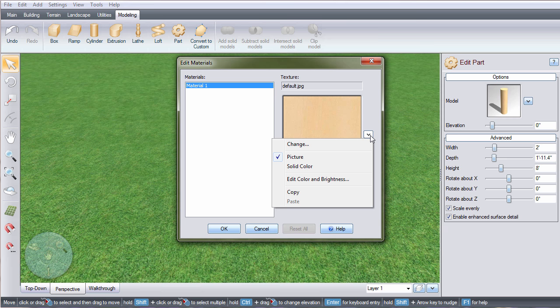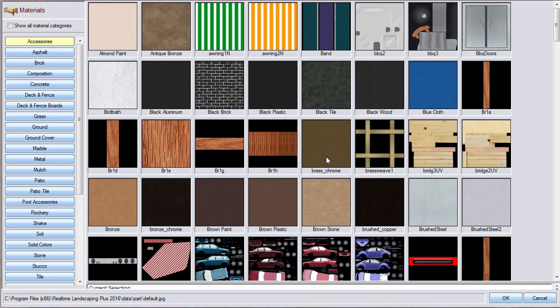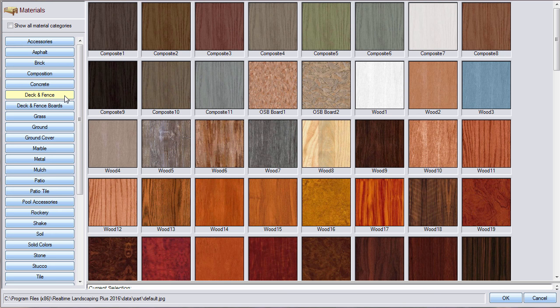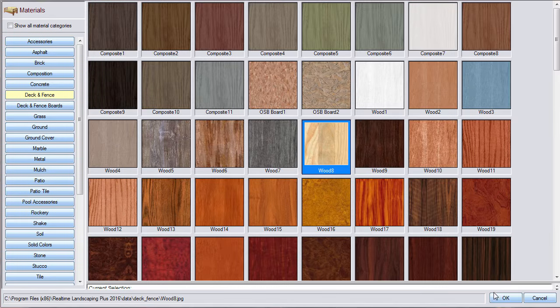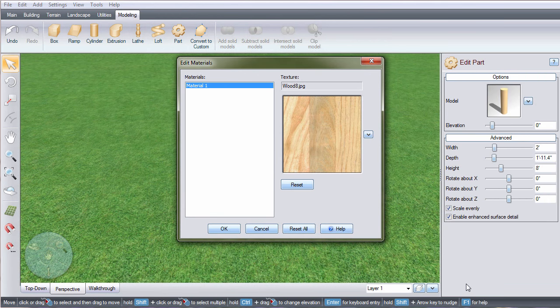To add a solid color click solid color, but to add a material click picture. There are hundreds of different materials to choose from. Make your selection and then click OK.